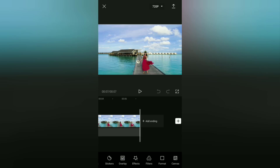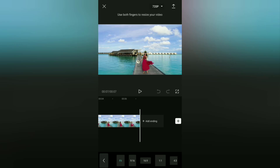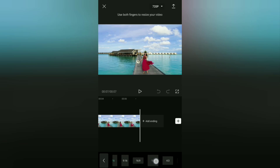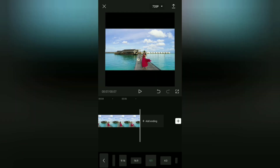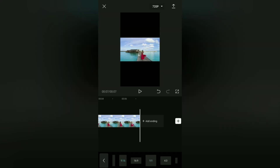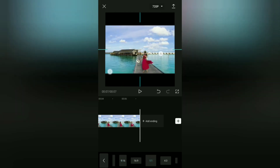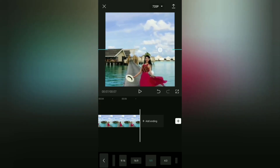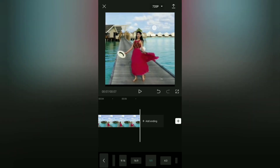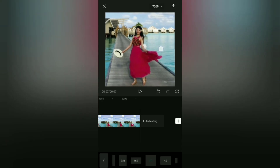Next, choose one of the aspect ratio sizes that you need. If you want to upload your video to Instagram feed, you can choose the ratio of 1 to 1 or square. If you want to upload it to TikTok, you can choose the ratio of 9:16. Then zoom in and drag the screen of your video, leaving the object or part of the video you want.